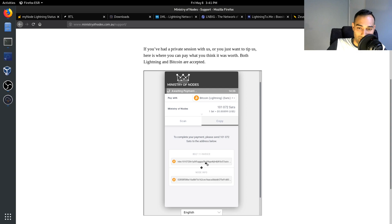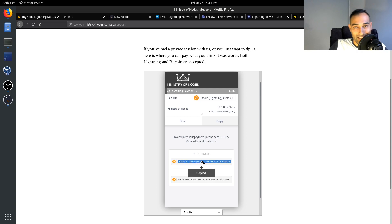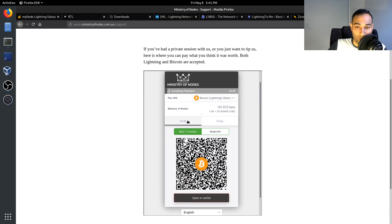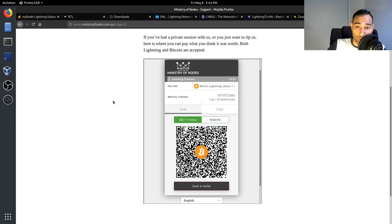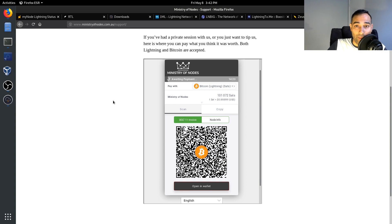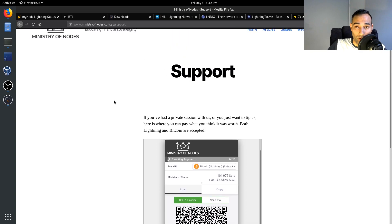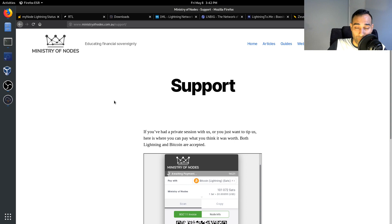As well as the invoice here as well. So you can copy and paste that into your application and pay it over the Lightning Network. So if you would like to support our work, then you are more than welcome to do so through that.